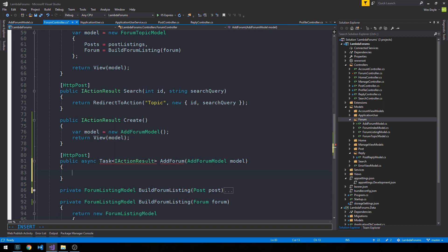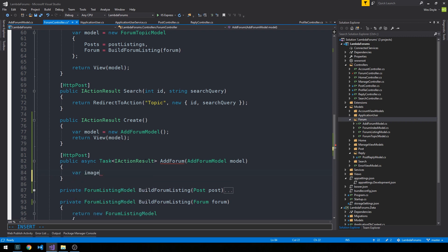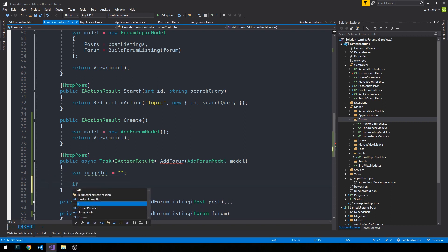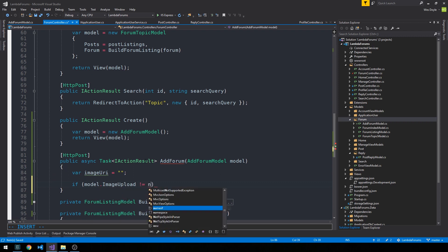Okay and so let's say that we want to actually have a default image that we can actually store in our static files for a forum that doesn't have a custom image uploaded to it. So first I'll bring in this threading. And so the way that I want to do that is we'll have an image URI string, just an empty string.